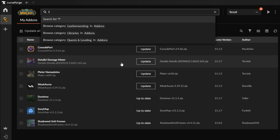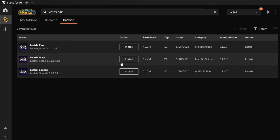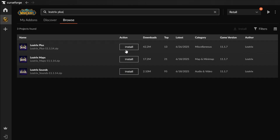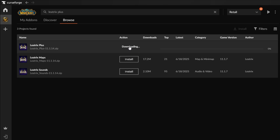Now what you need to do is install the Liatrix Plus add-on, and if you don't already have it, this is available for every version of the game through the Curse Forge app.